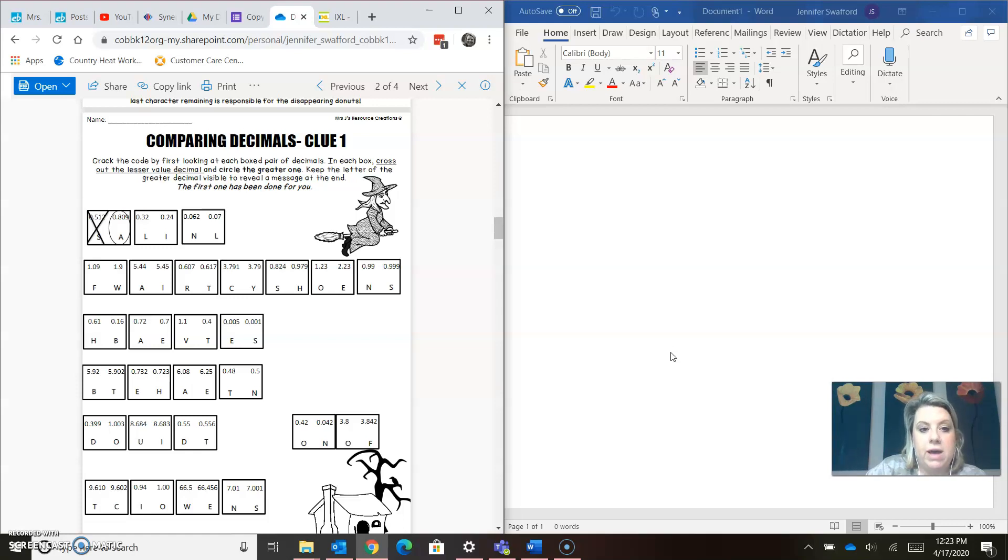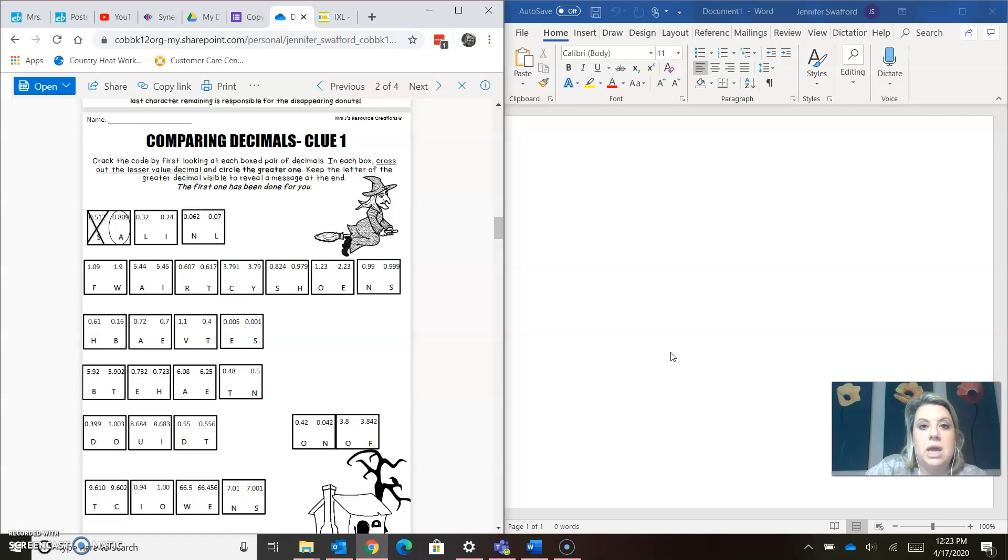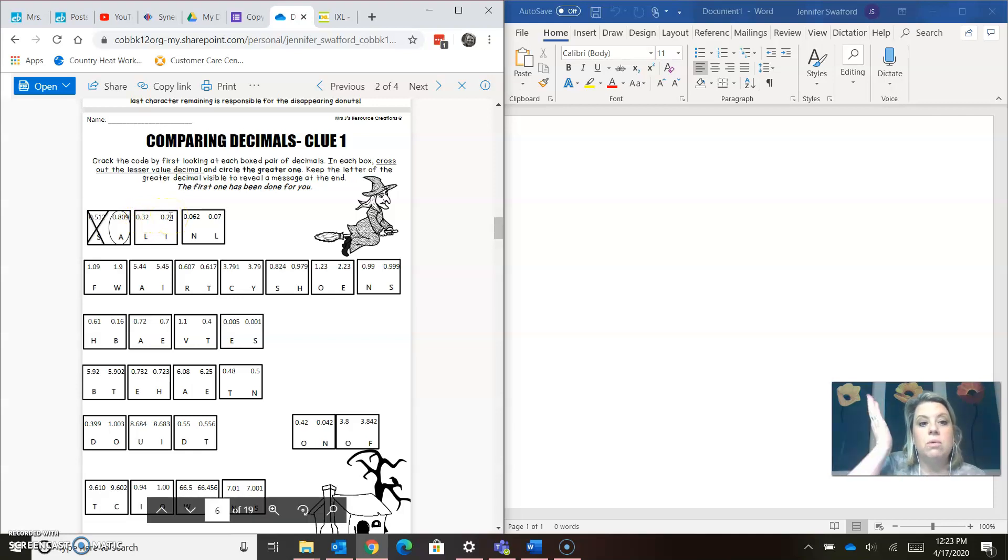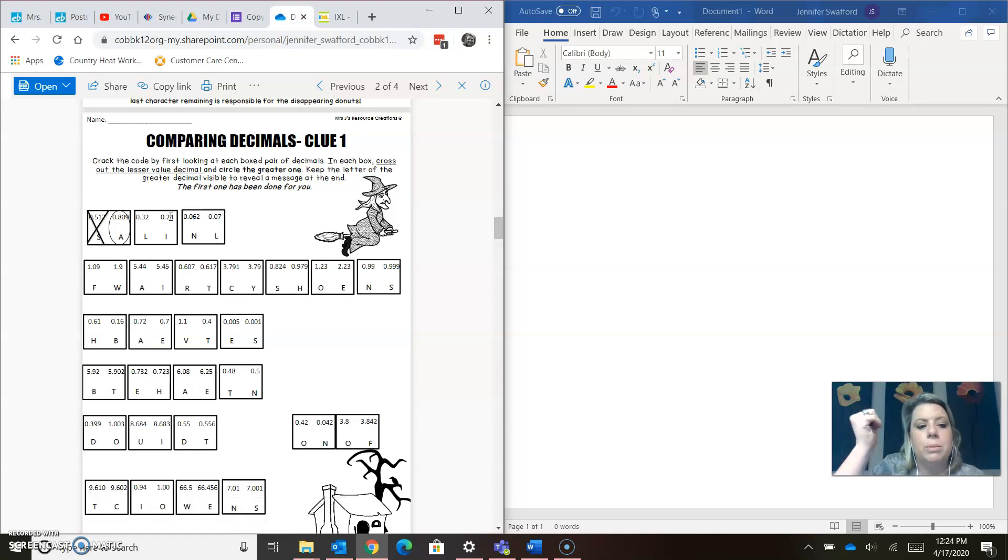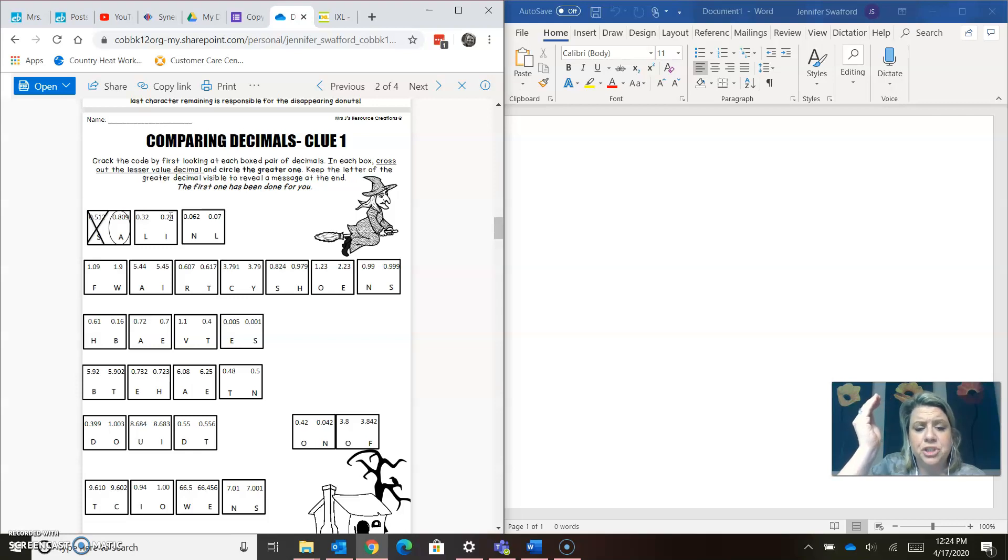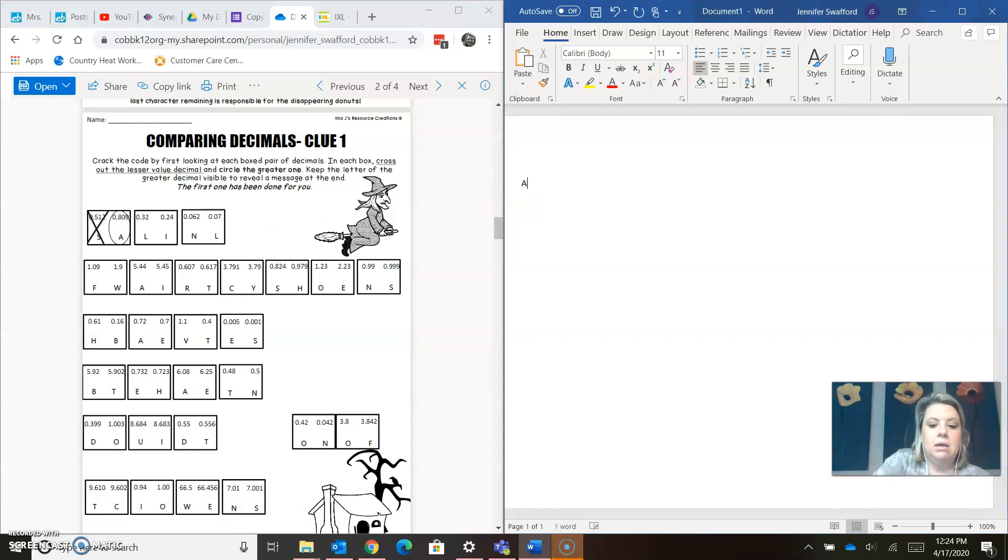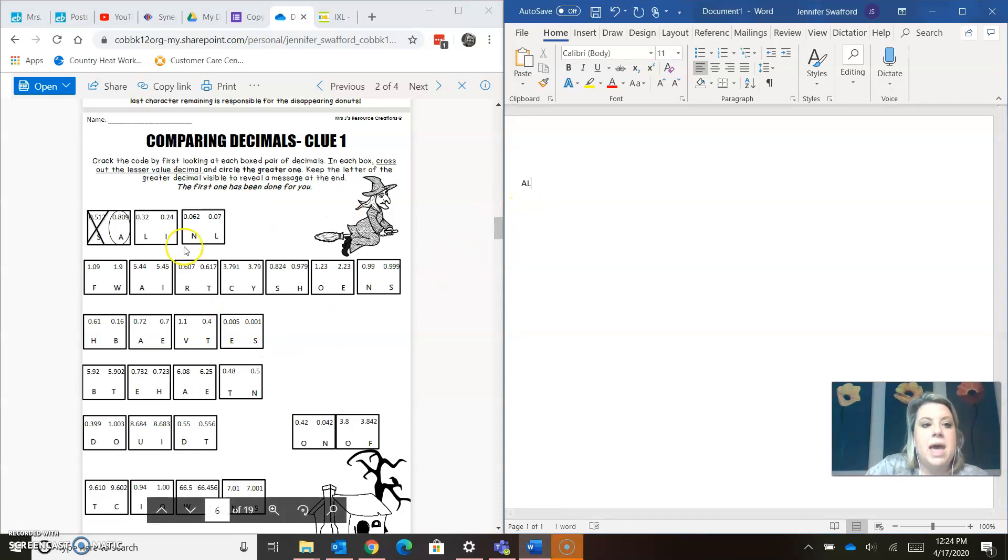So over here on my piece of paper, I'm just going to type whichever one's greater. So 0.3, 0.2. You always start with your whole number and comparing, and it doesn't look like we have very many whole numbers. But otherwise, you're going to go to your tenths place. So I know 0.3 is bigger than 0.2, so we're going to keep the L. So we have A, and then I'm going to keep the L.